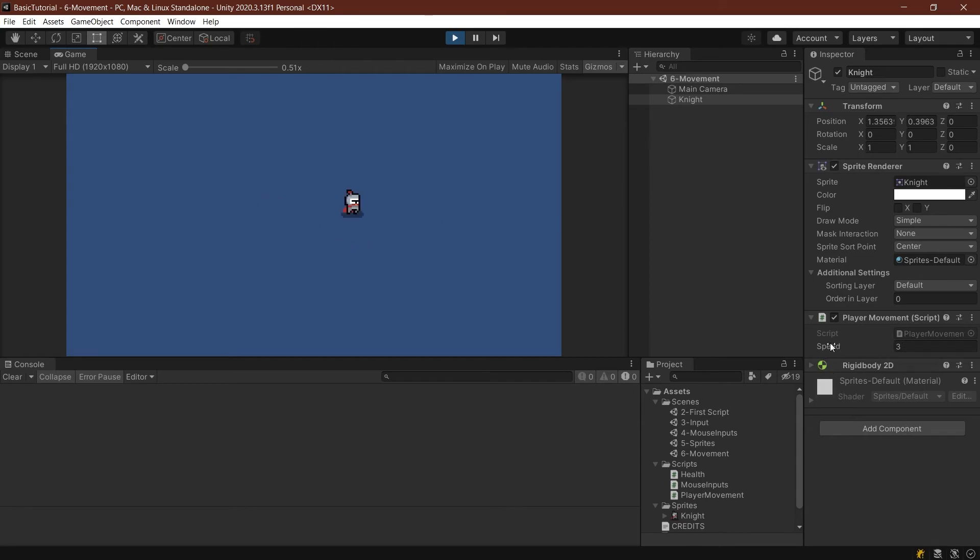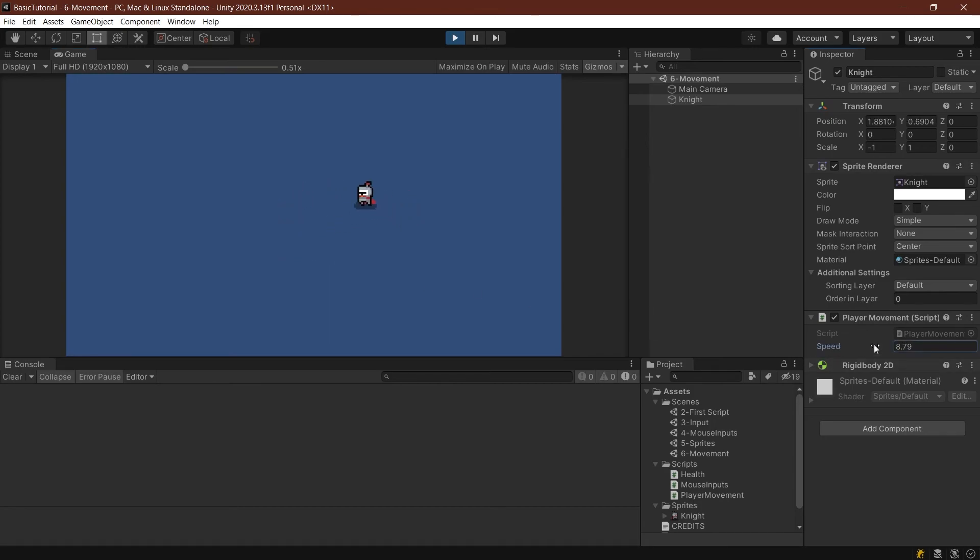If I want to increase the speed, I can do this here—for example, increase it to five. As you can see, I'm zooming around. Maybe even faster, eight. This can be changed, and it can also be changed in-game because this is a variable.